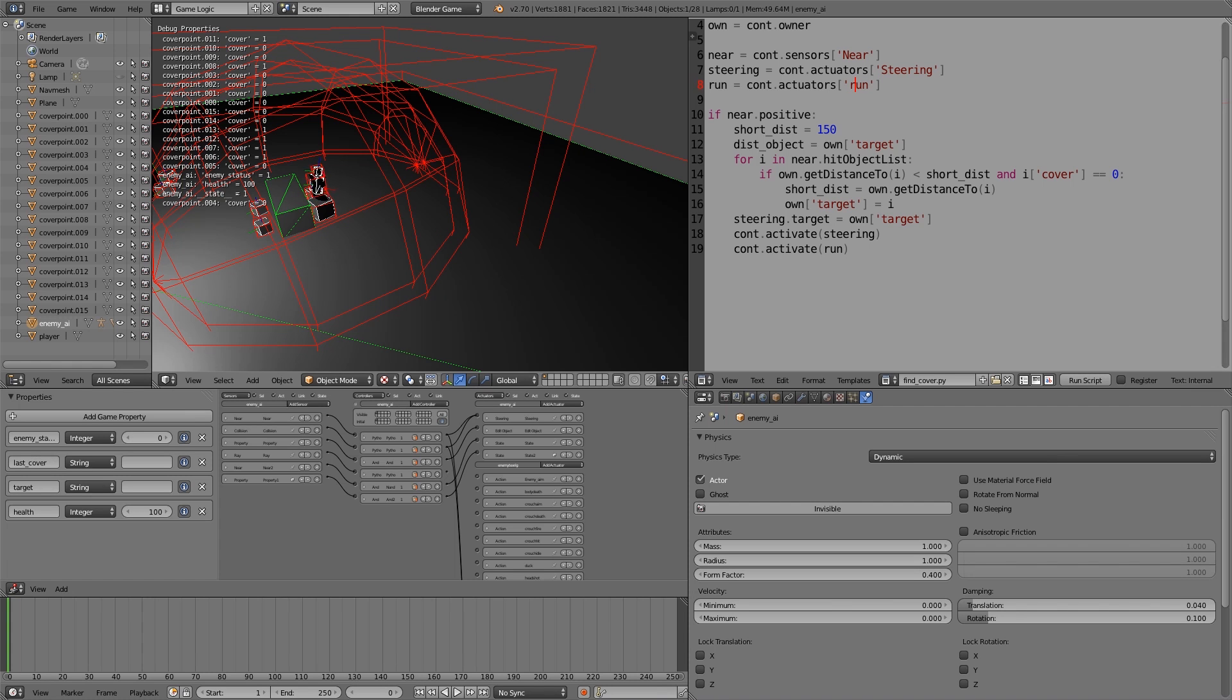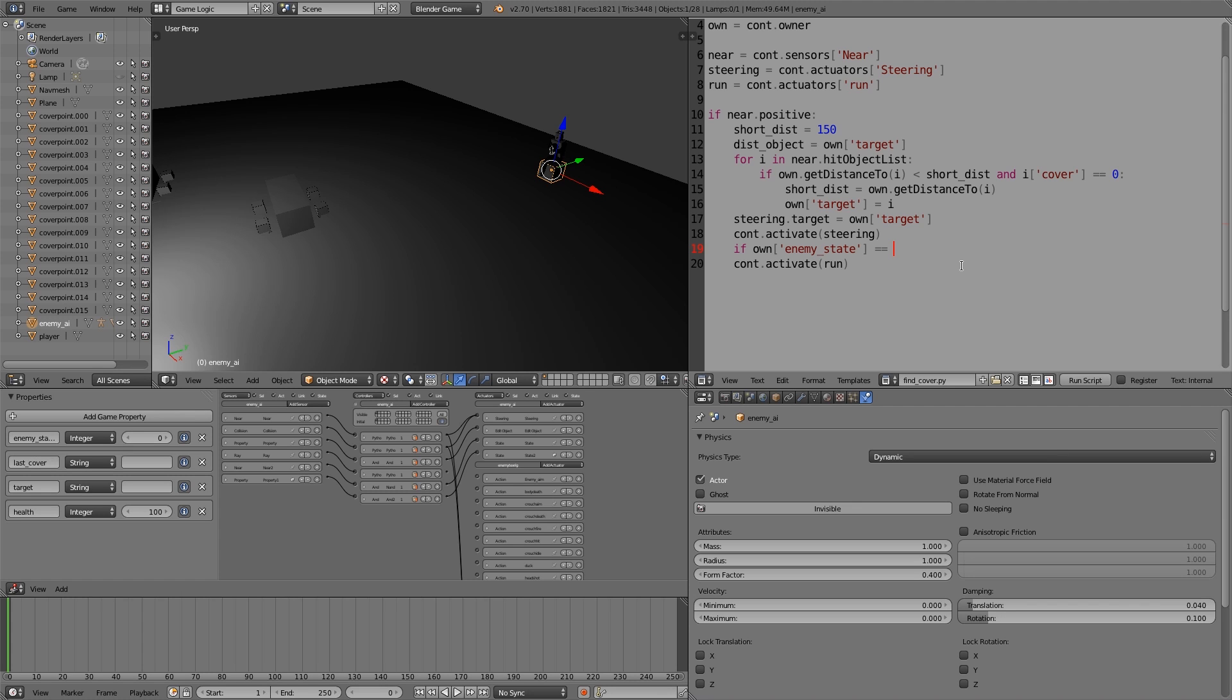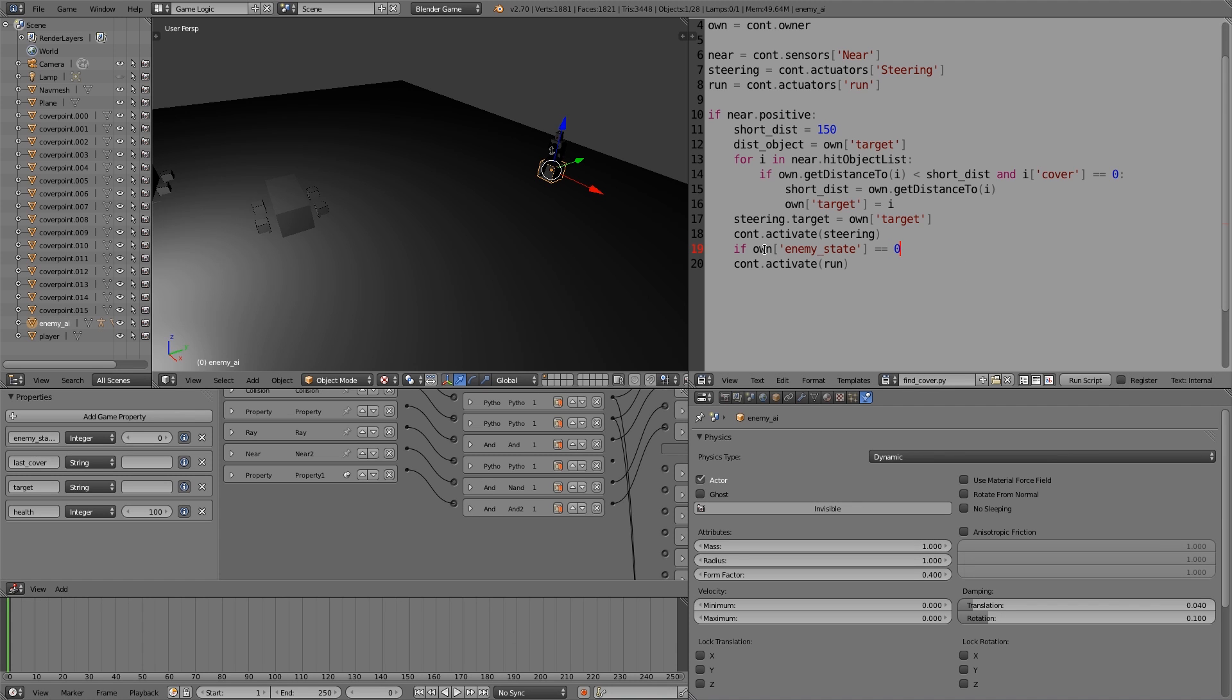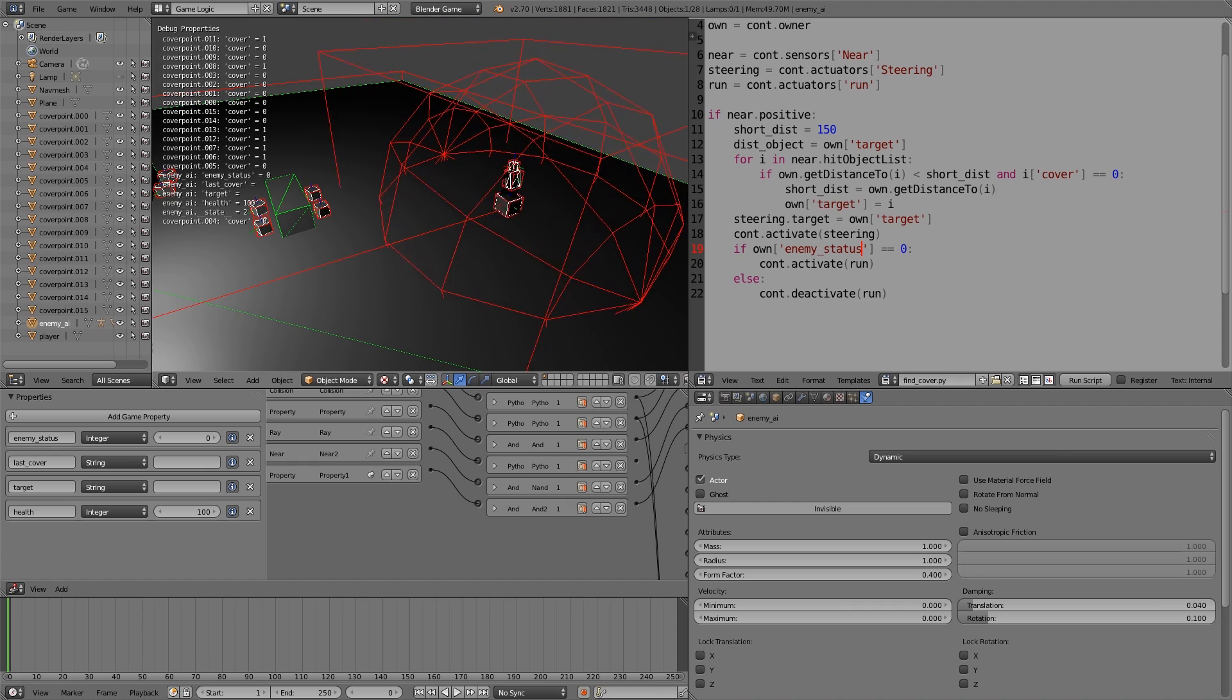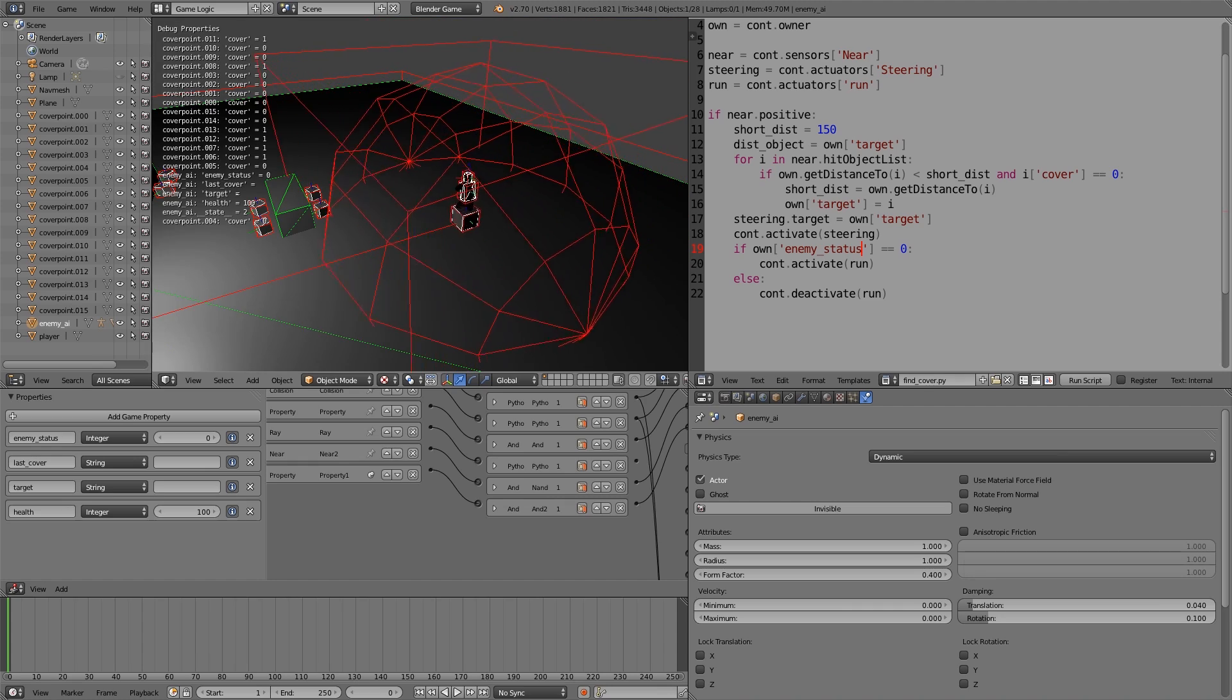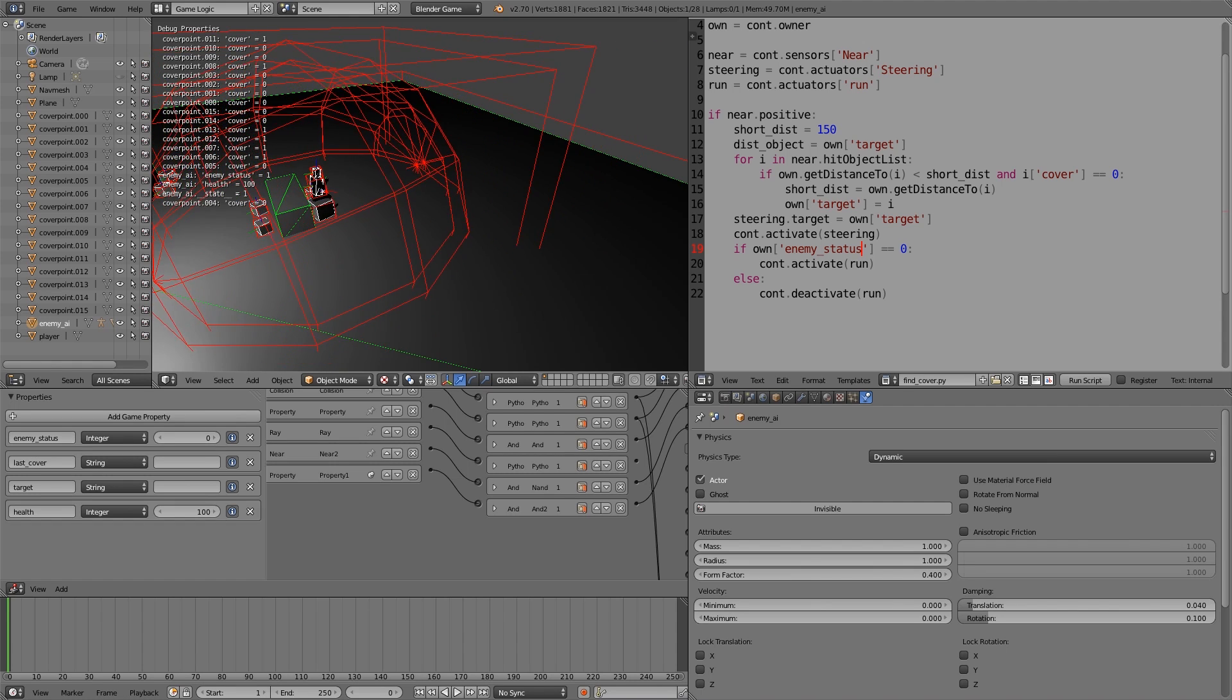Now if we press play, I'll move forward and he'll run towards it like that. So when the player is at the cover point, you'll notice that he keeps on running. What we need to do is make sure that his state is in the correct state so that he'll keep on running. To do that, we're going to put an if statement in here. If enemy state is equal to zero, which was finding cover, then we want the running animation to play. Do a colon and then tab. Let's put else cont.deactivate run. One more thing, this isn't called enemy state, it's enemy status, so make sure you have the correct name.